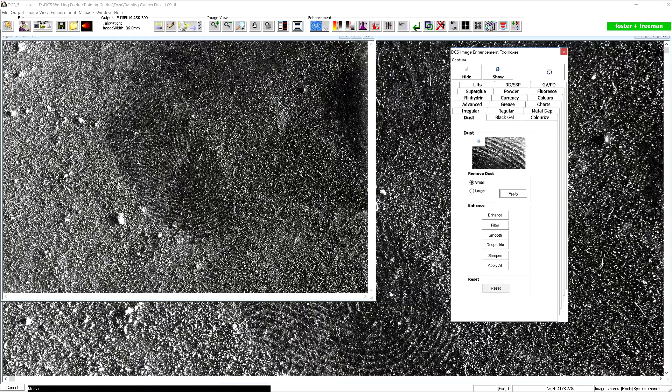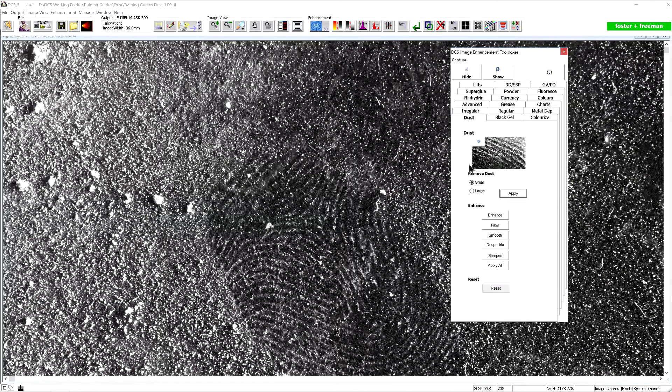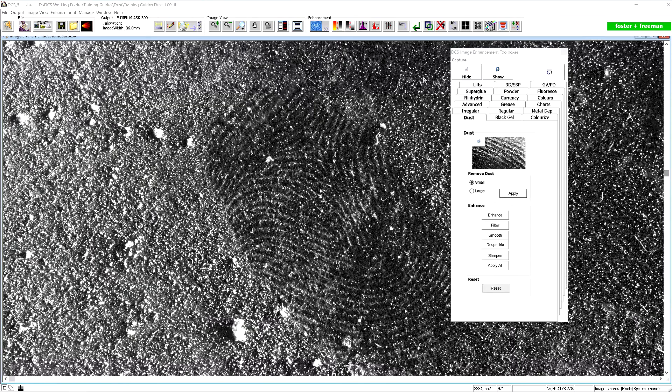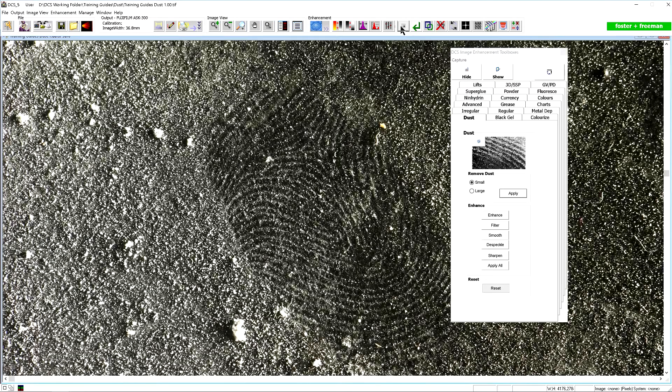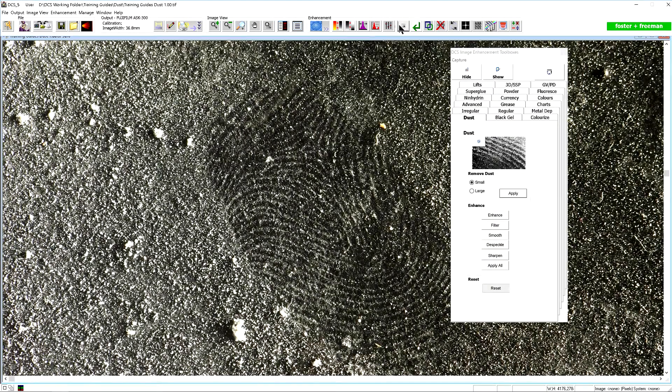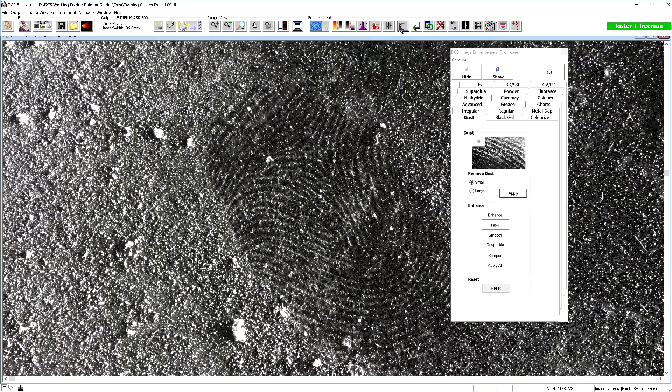This function should significantly reduce the effects of the dust over the fingerprint. As there is no undo option in this tab, use the undo redo option at the top of the window to quickly toggle between before and after.